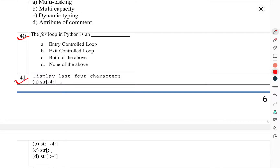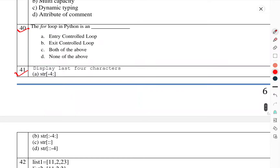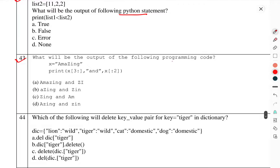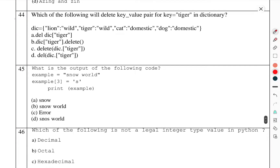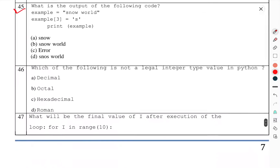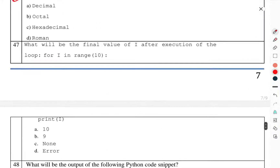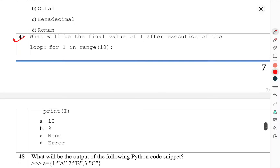Question number 41: Display the last 4 characters. Question number 42: What will be the output of the following Python statement? Question number 43: What will be the output of the following program code? Question number 44: Which of the following will delete the key-value pair of 'tiger' in a dictionary? Question number 45: What is the output of the following code? Question number 46: Which of the following is not a legal integer type value in Python? Question number 47: What will be the final value of i after execution of the loop for i in range?